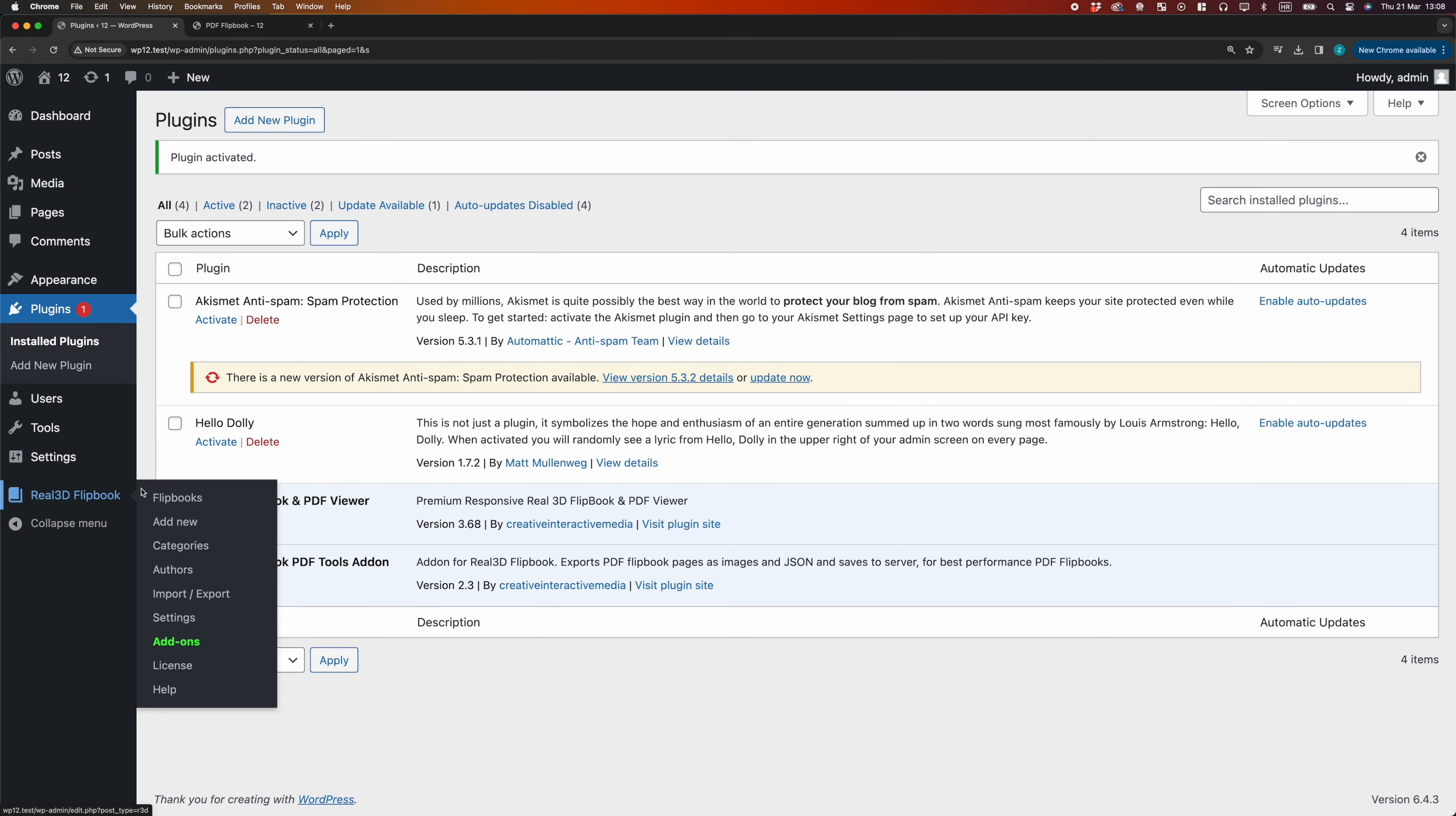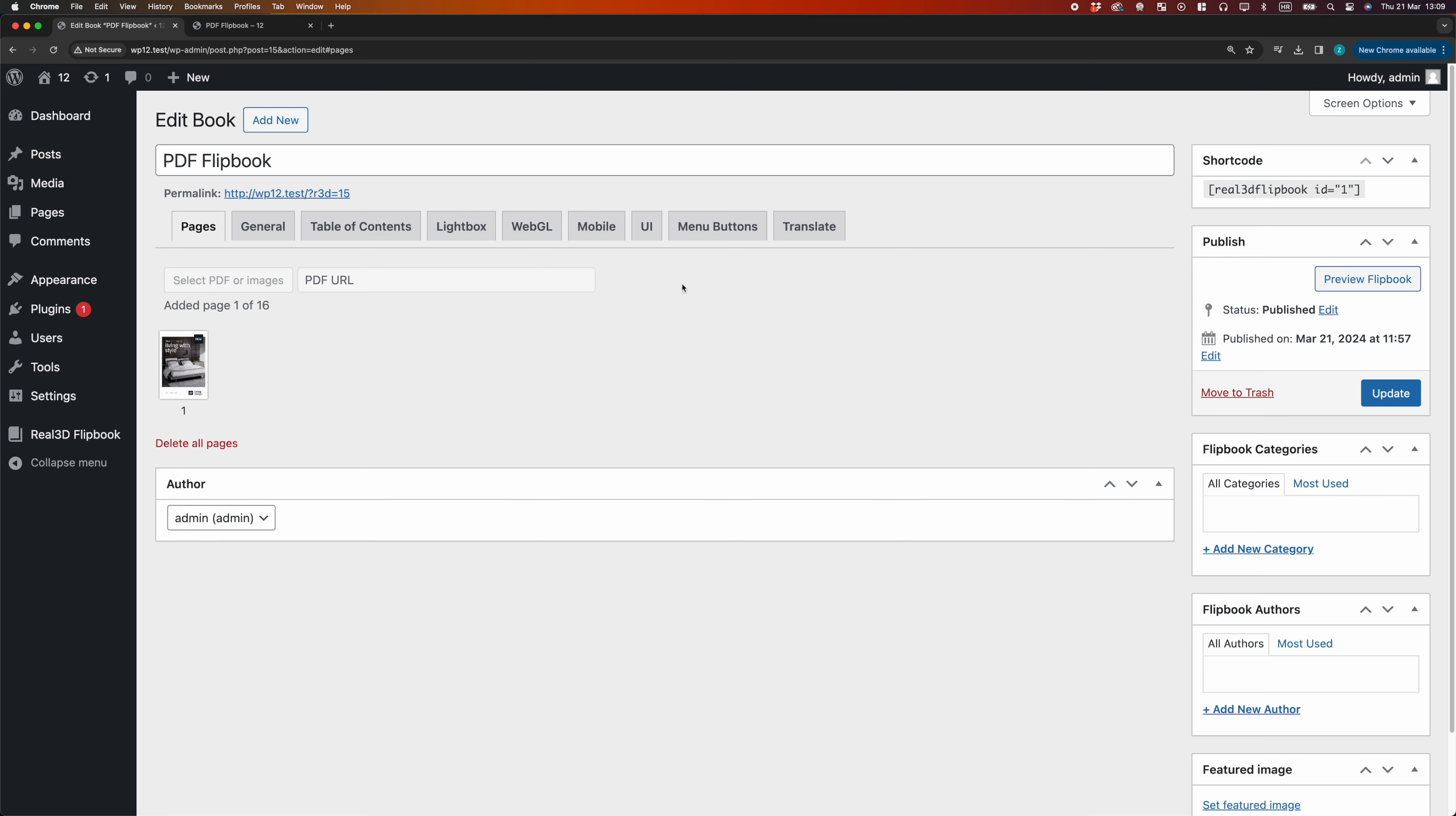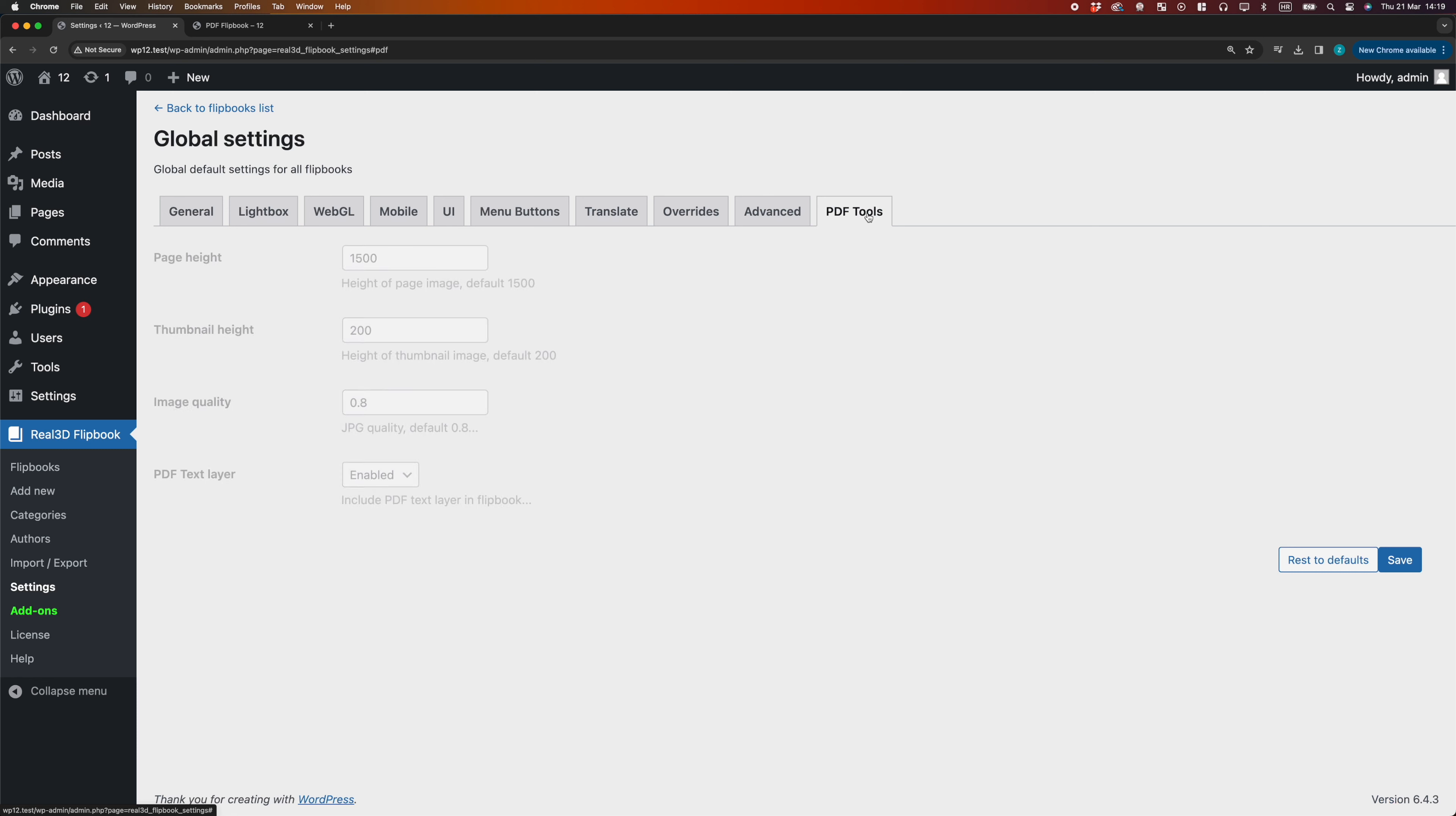Now we go back to our Flipbook. We see a new option, Convert with PDF Tools. This will convert the Flipbook using the default settings. We can change the PDF Tools settings under Plugin Settings menu.